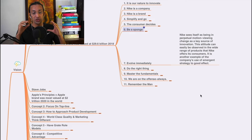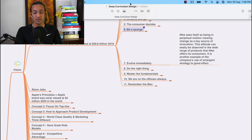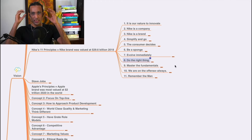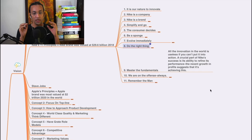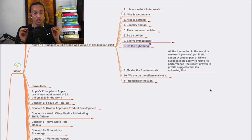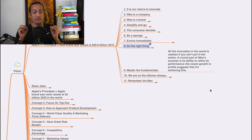The eighth principle: do the right things. Then, master the fundamentals. Always know your fundamentals. Never ever compromise with the fundamentals. All innovations in the world are useless if you can't put them into action. A crucial part of Nike's success is its ability to refine its performance. The recent growth in profits suggests that it is achieving this.